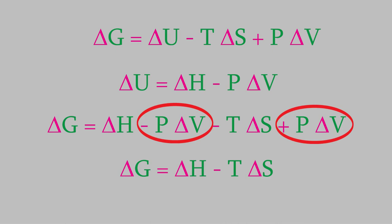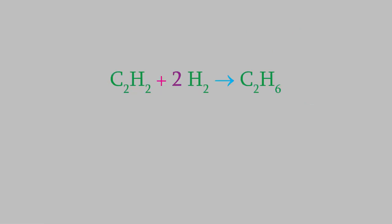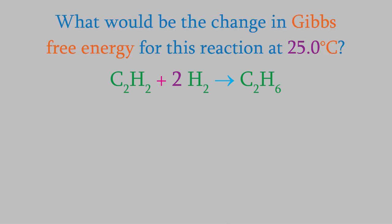Let's see what we can do with this equation. Earlier, we said that delta G is always less than or equal to zero for a spontaneous process. And it turns out that this has some interesting consequences. For example, consider this reaction, where acetylene reacts with hydrogen to produce the gas ethane. What would be the Gibbs free energy of this process at 25 degrees Celsius? To find out, we just need to think carefully about how to use the equation we derived.